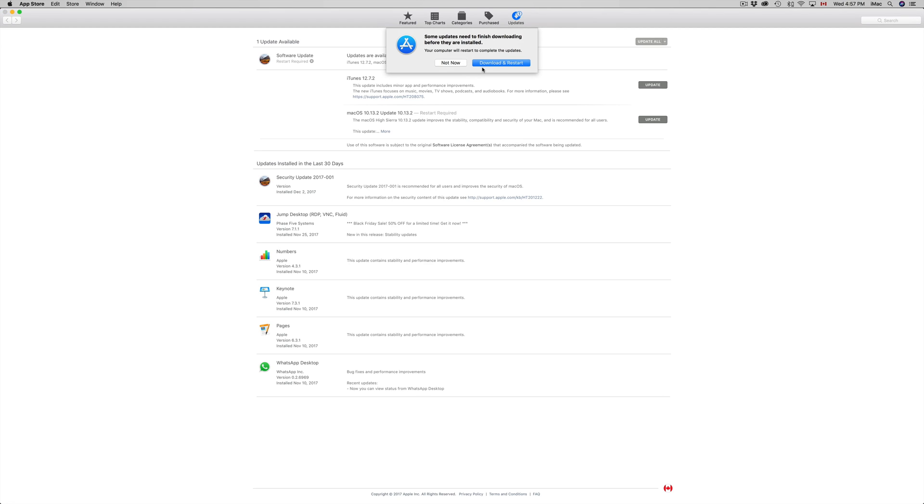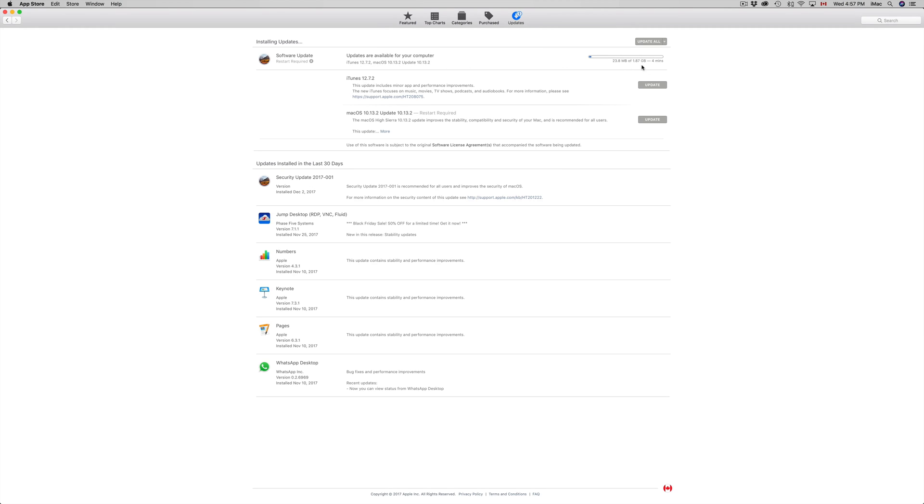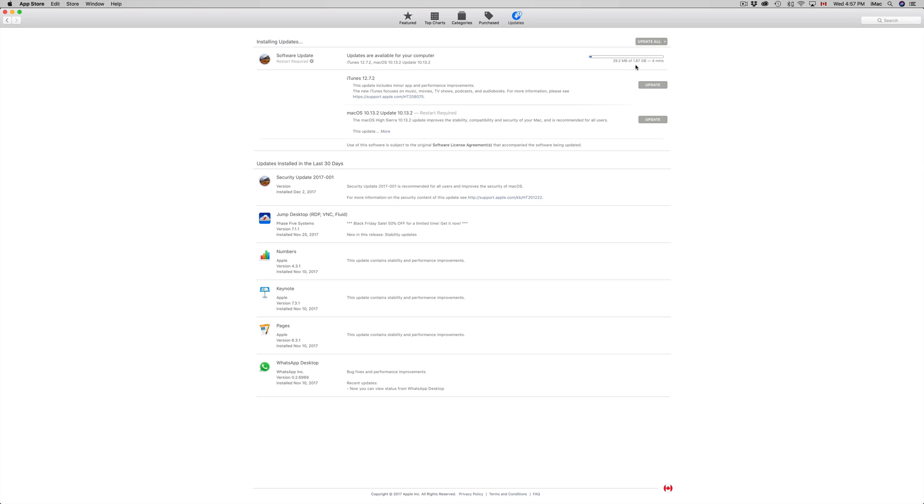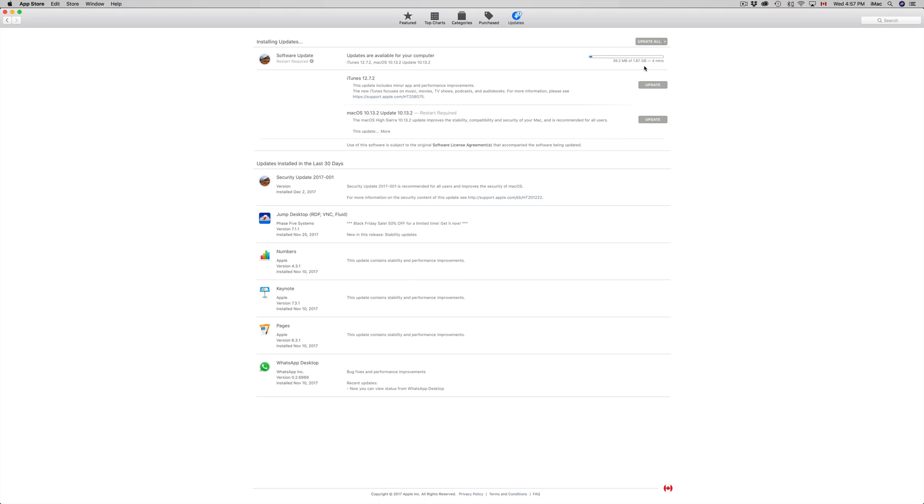We're just going to click on Update All and this will restart the computer. How long will this take? No more than an hour. Usually this will not take more than 15 minutes. Like I said, this is only 1.87 gigs so it's not big at all.